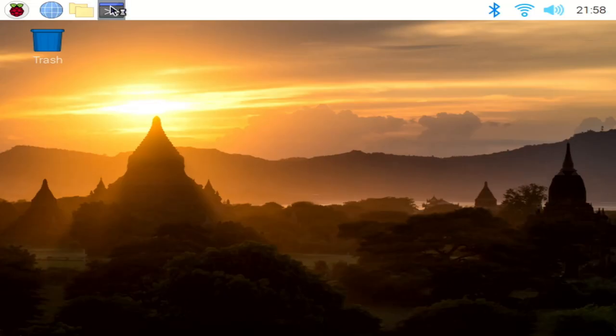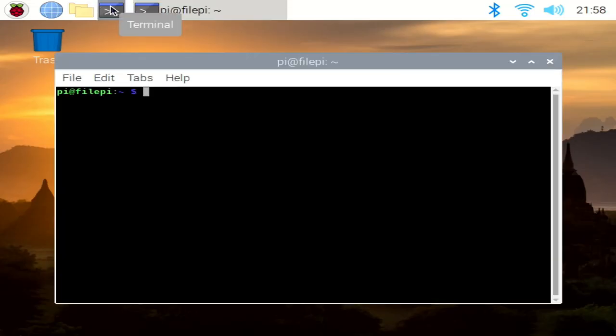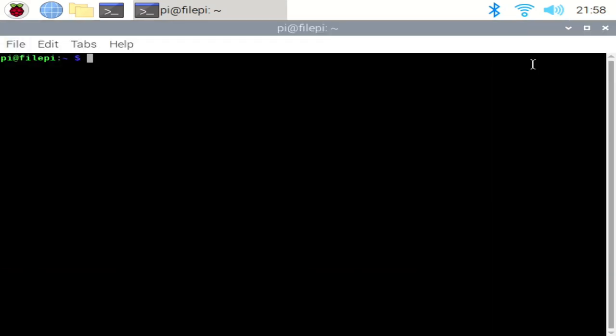And when we do the reboot, we can go ahead and launch a terminal, and we can run a command called pgrep to see if DOSBox is running. So I'll go ahead and run pgrep DOSBox, and we can see what we get back. And if we get back an integer ID, that means indeed it is running. So with that, we're all set up.